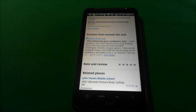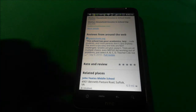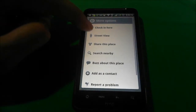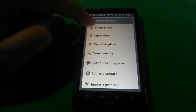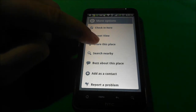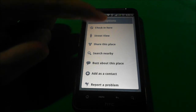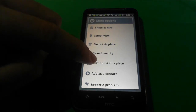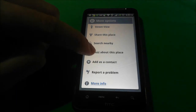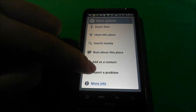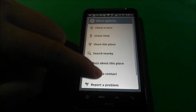From here I can go to Street View, check in through Latitude, share to Facebook, Twitter, email, or SMS messaging. I can search for nearby items, do a Google Buzz entry about the place, put this information into my contacts, or report a problem.